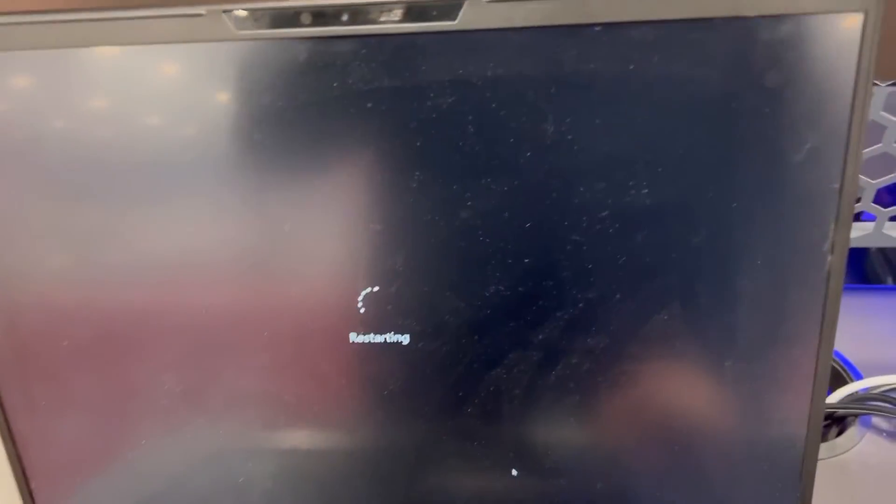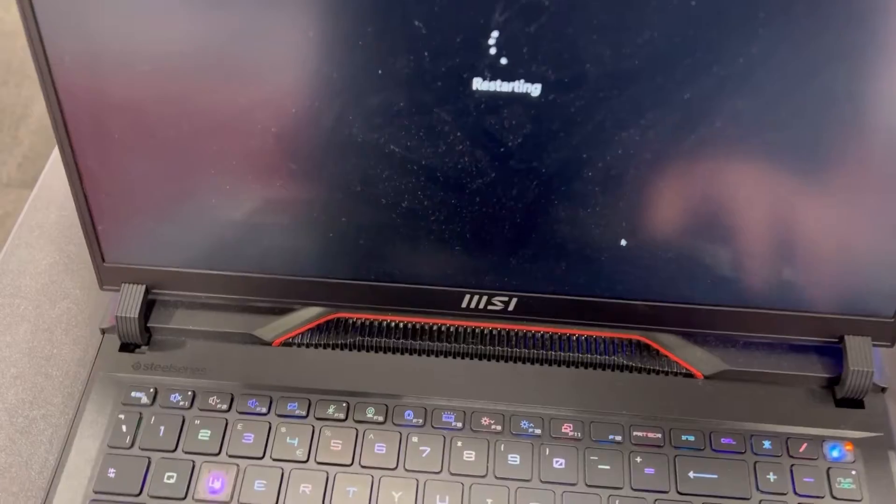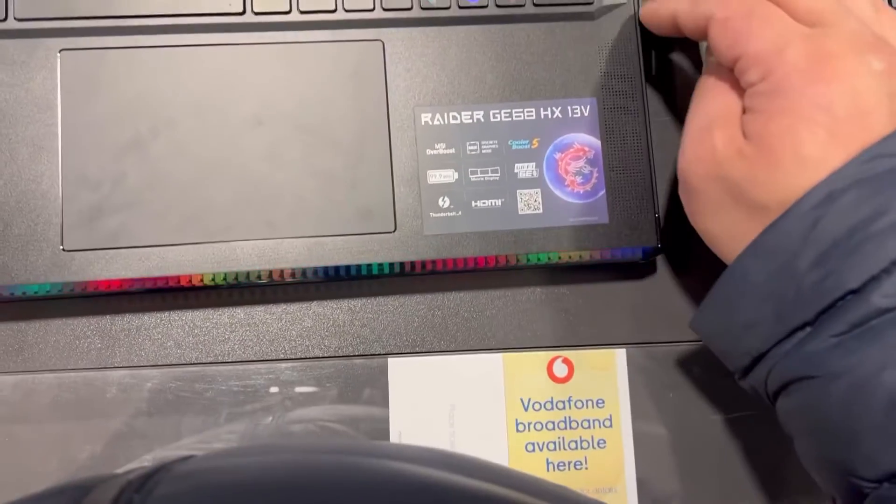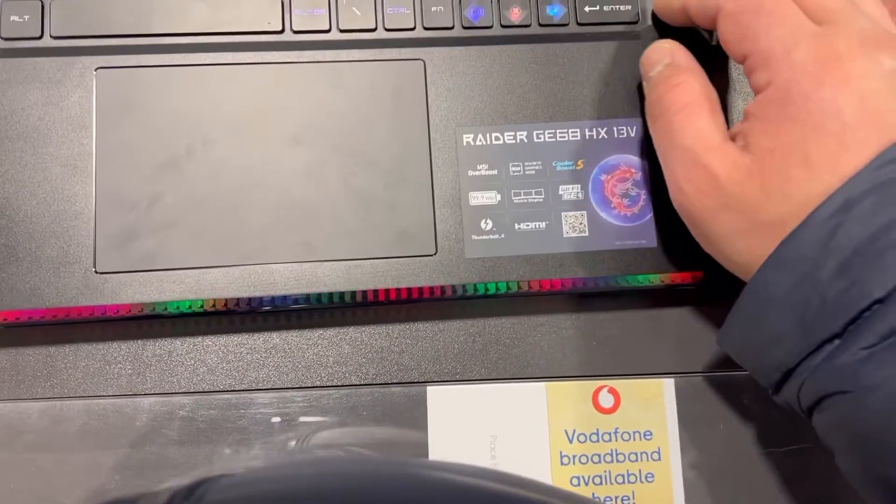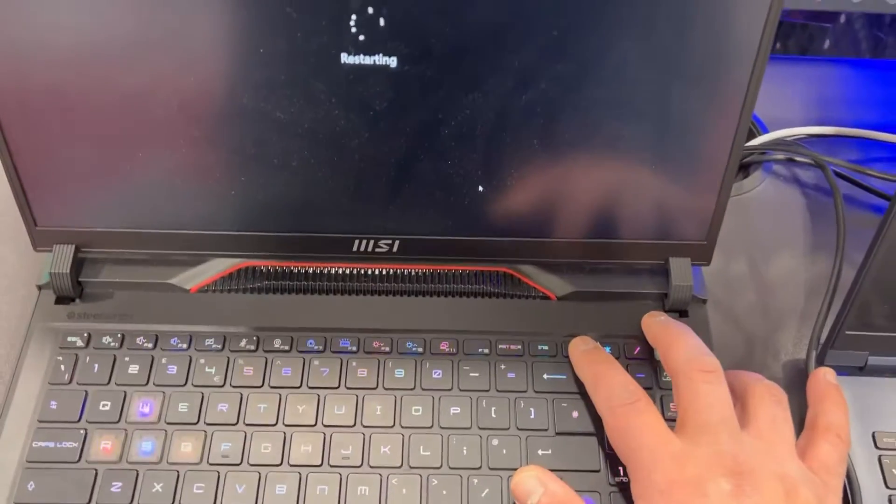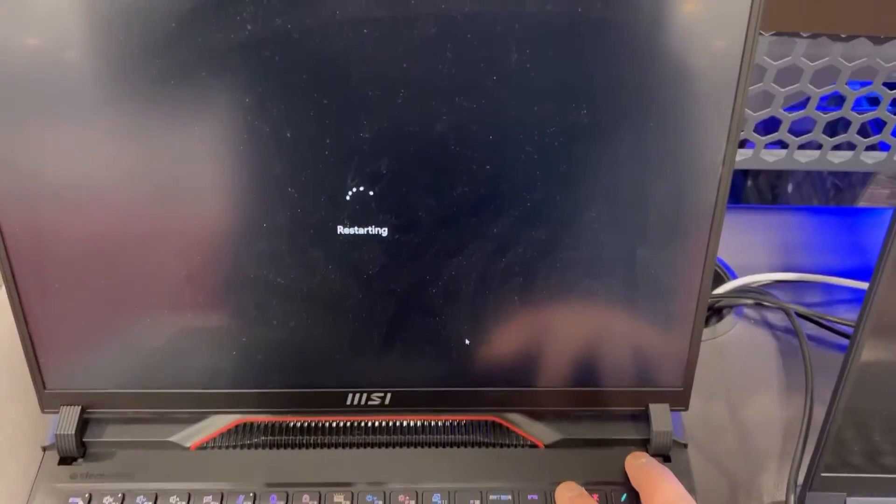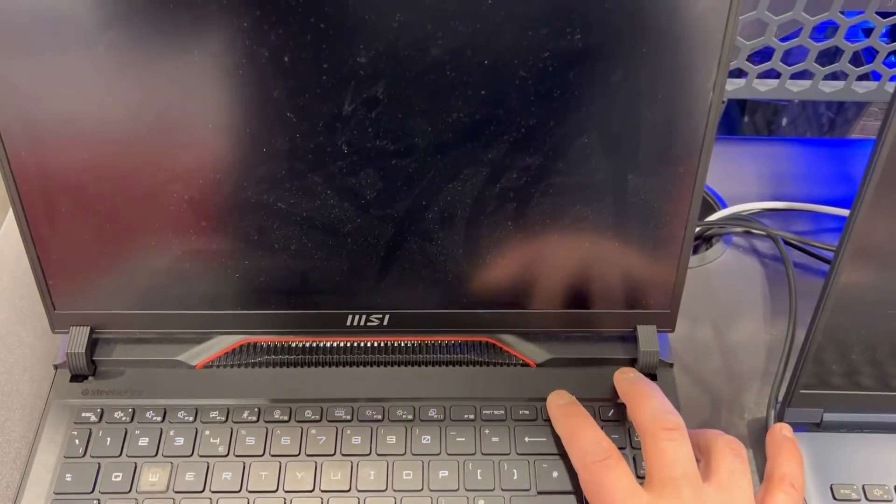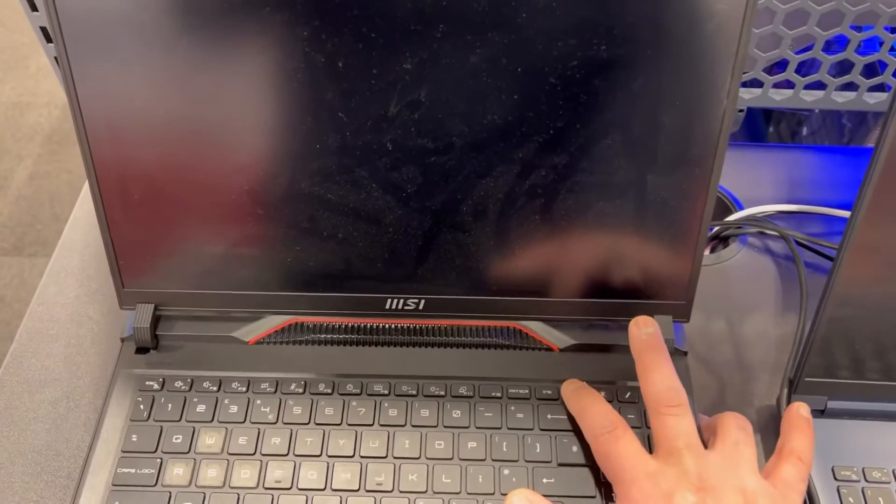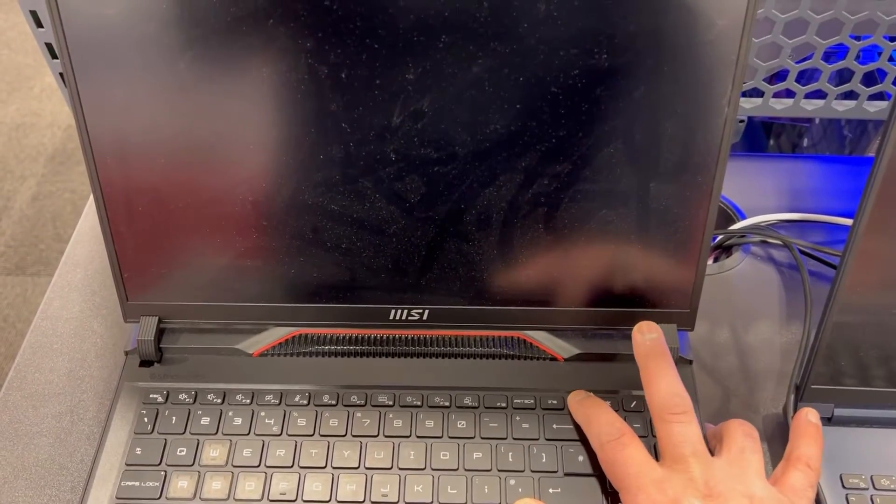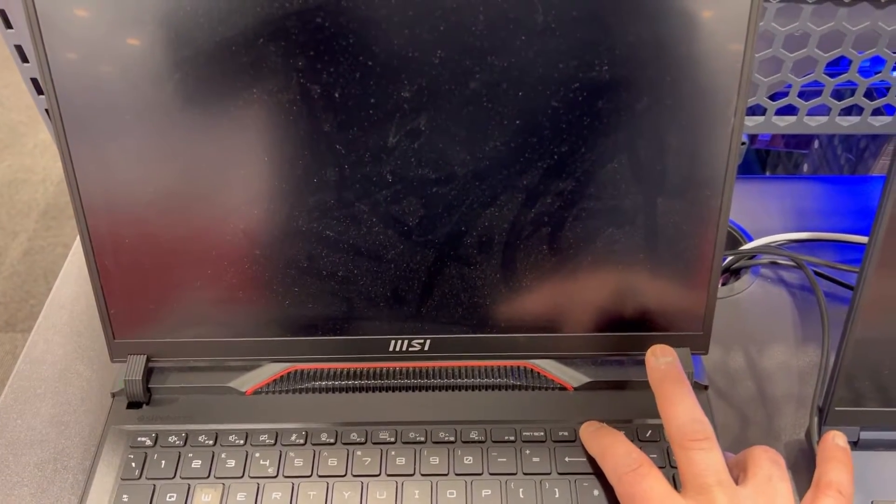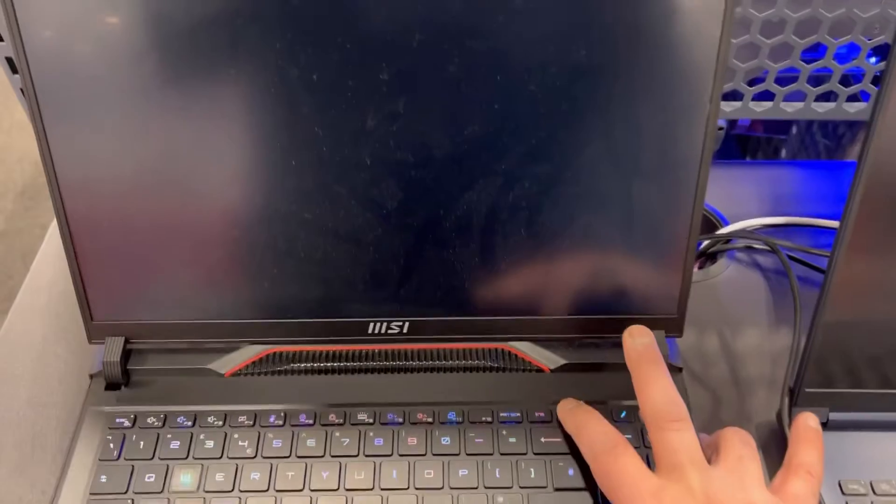I'm just waiting for Windows 11 to restart. If your laptop is off, switch it on, or if it's restarting just like mine, let it restart. Now keep tapping the delete key, just like this guys, keep tapping it.